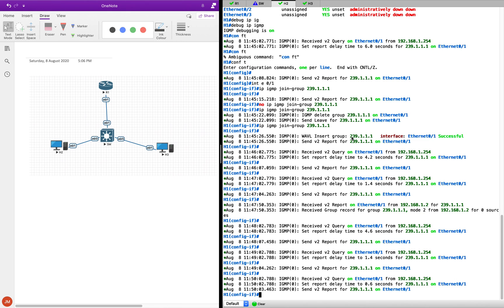On physical hardware, you would see the membership reports sent by both hosts going up to the CPU of the switch, and both of them would be sending the IGMP reports.